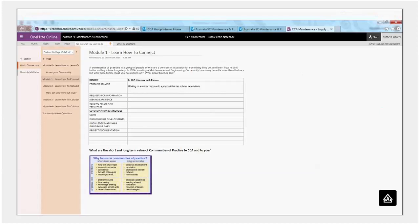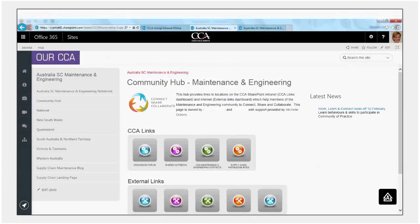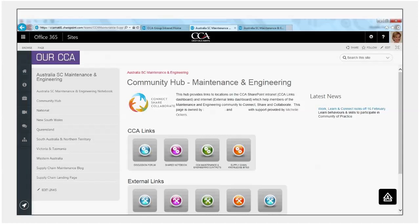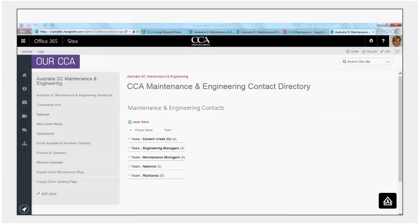So if we were to go back to the community hub, the next resource we've set up is a contact directory using standard SharePoint functionality to build the contact directory.